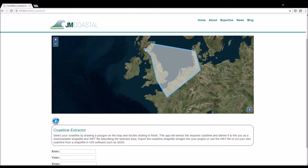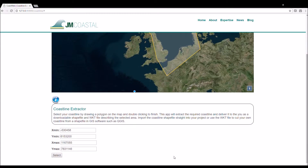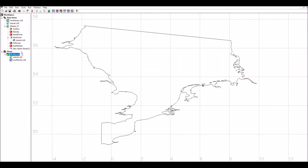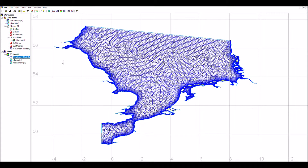The coastline can then be imported into Blue Canoe, converted to the format required for the software and resampled as required. The open boundaries are then closed and an initial mesh is generated based on the domain geometry.